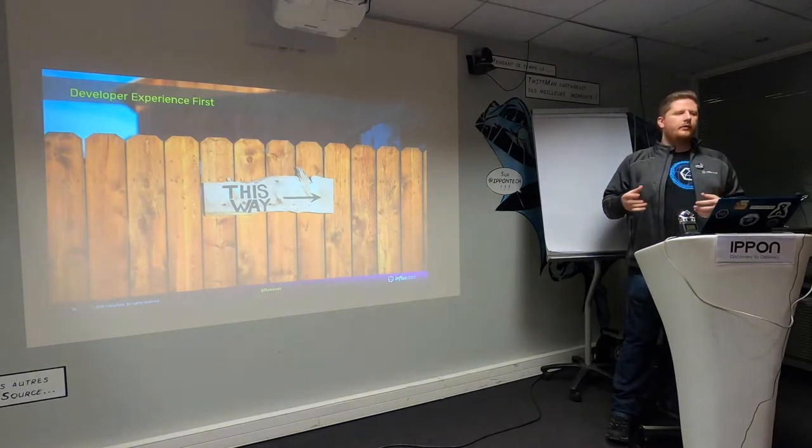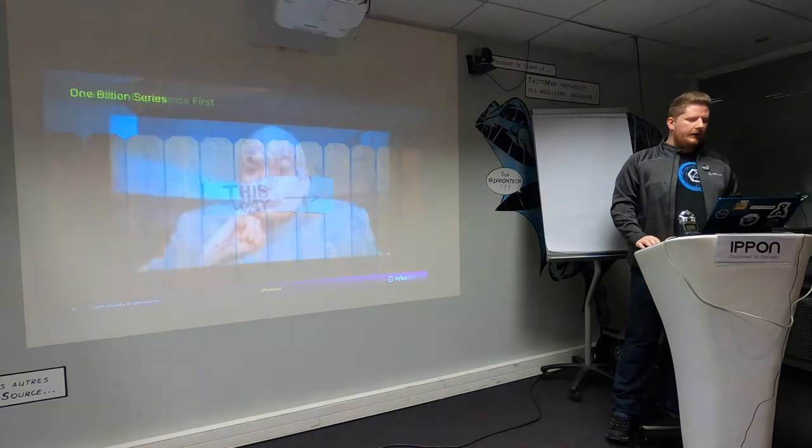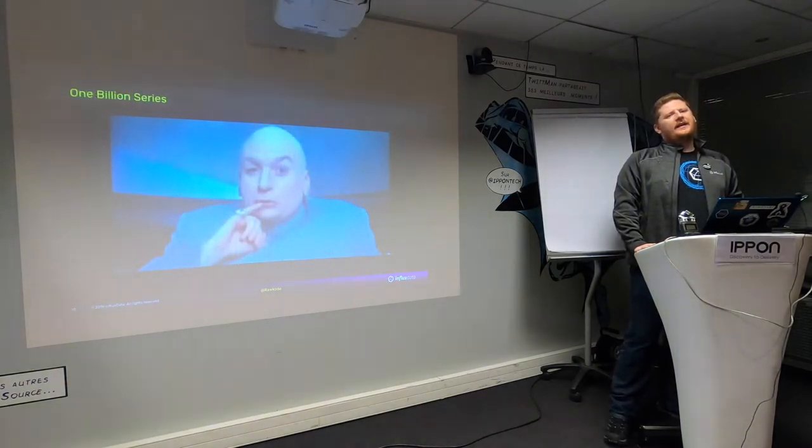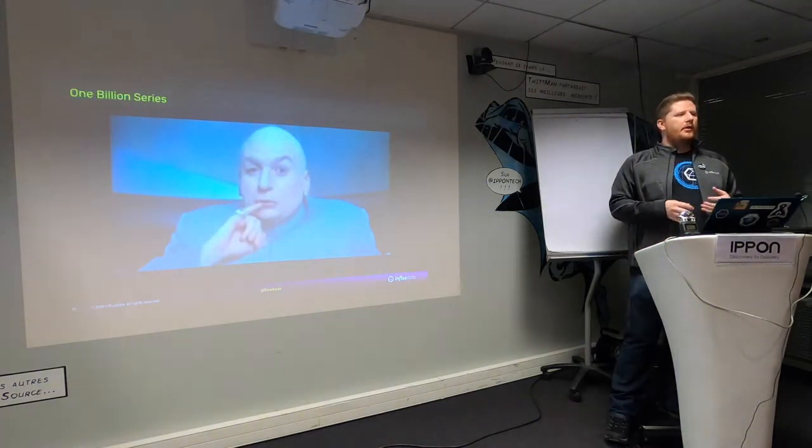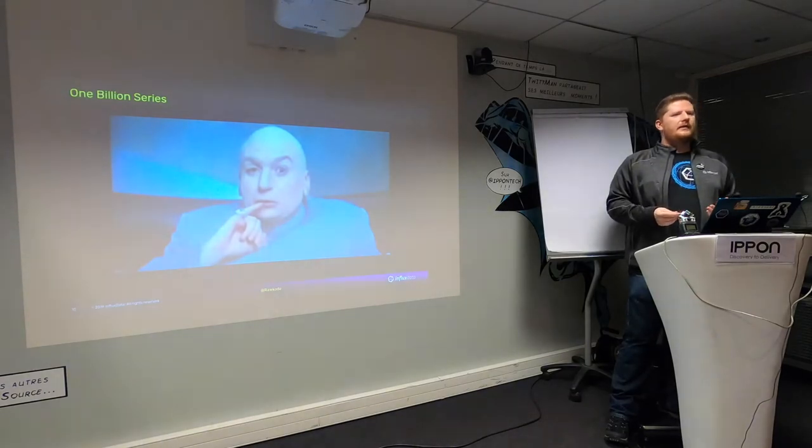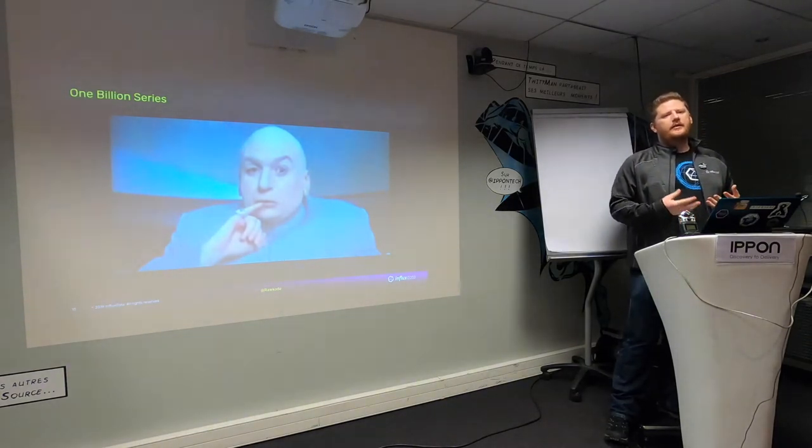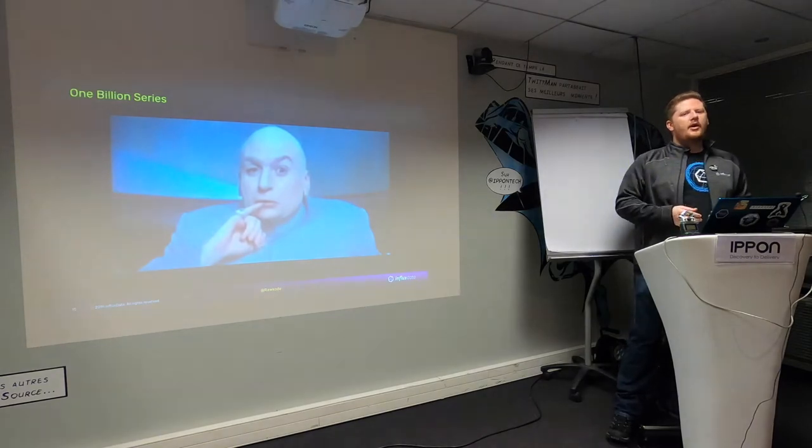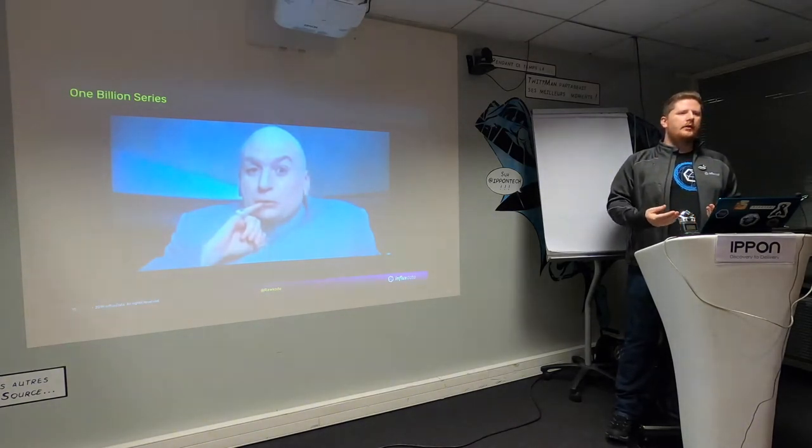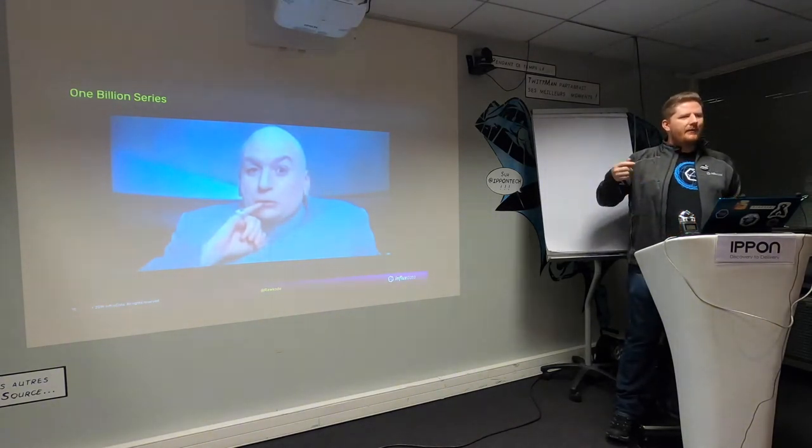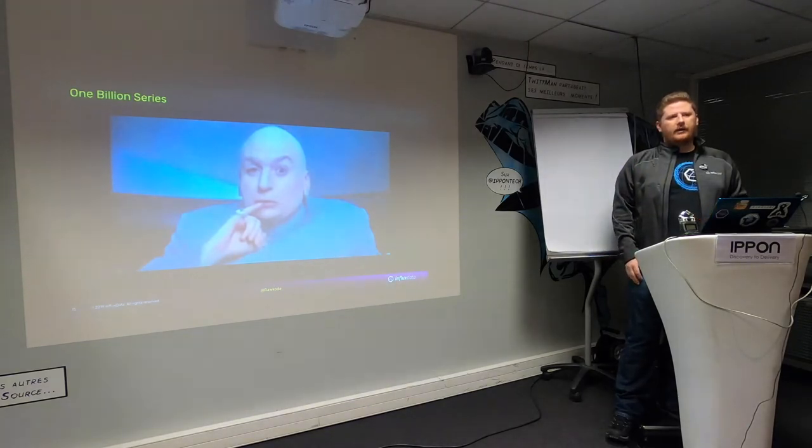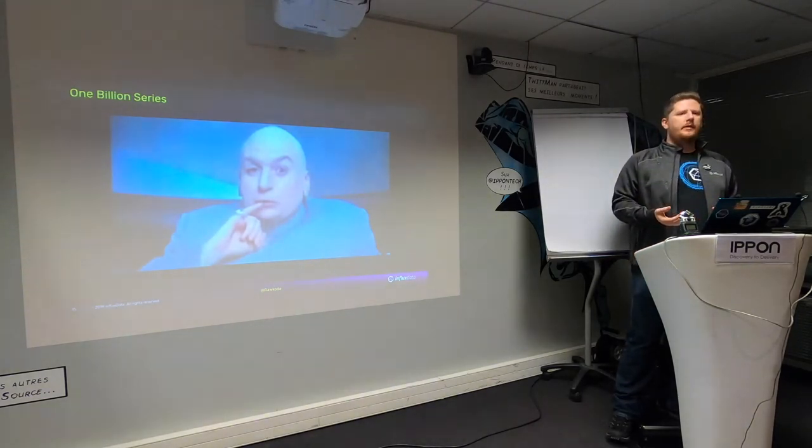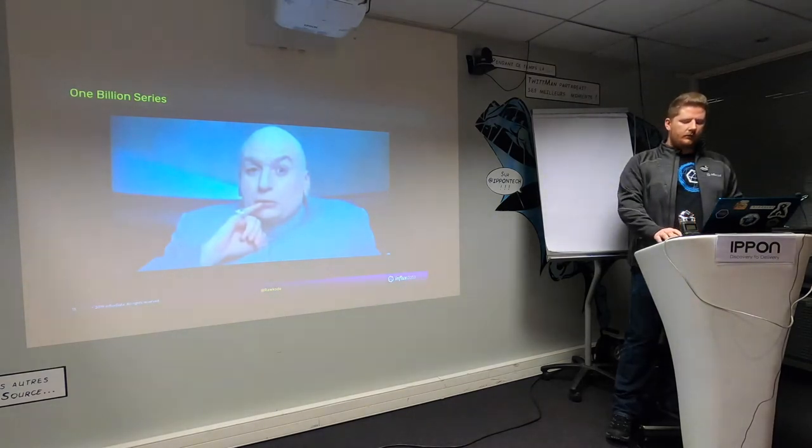And of course, cardinality. 1 billion series is the number we're throwing around internally. InfluxDB was really good to dozens of millions, maybe at the fringe of 100 million, but it really started to slow down. With InfluxDB 2, we're aiming at a billion and then further on than that. We do want you to use InfluxDB for centralizing logging, for distributed tracing and for all your metrics.